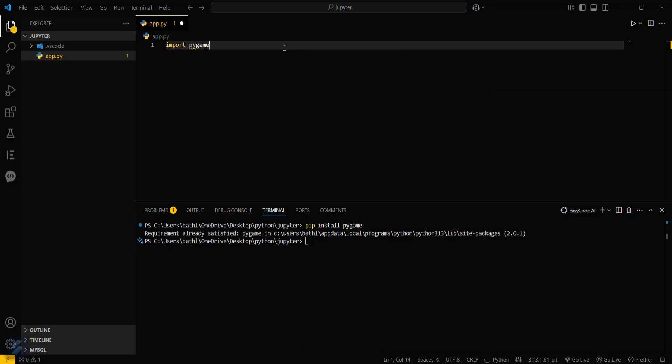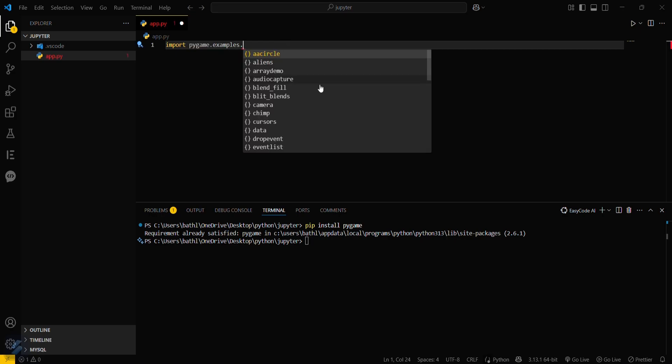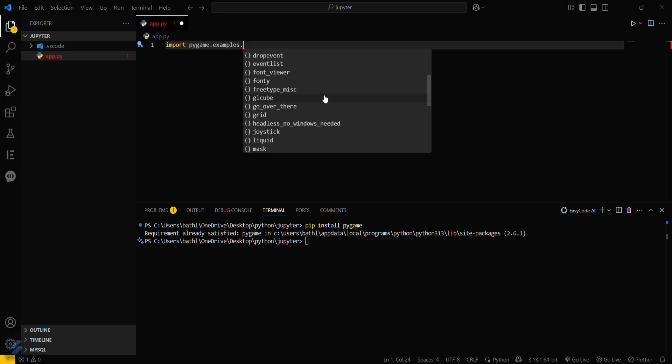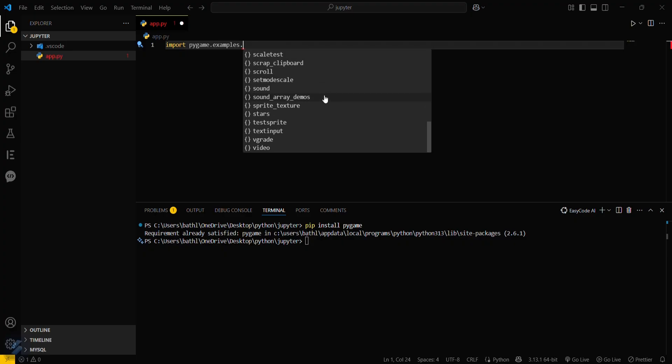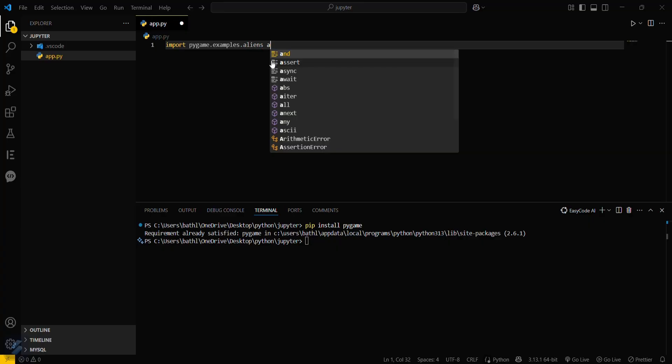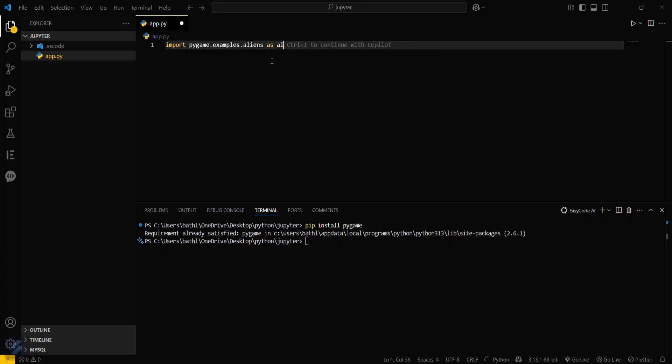We will load some examples from pygame.examples. You can see a list of examples here. These are the pre-built games. We will take the aliens game.